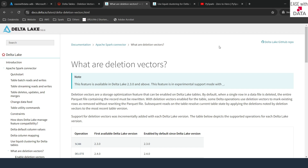Consider a case where you have millions of records in a particular parquet file and you just try to delete one record. In that case, the whole parquet file will be rewritten, and that's an optimization issue. So what is the solution? The solution is to use deletion vectors.